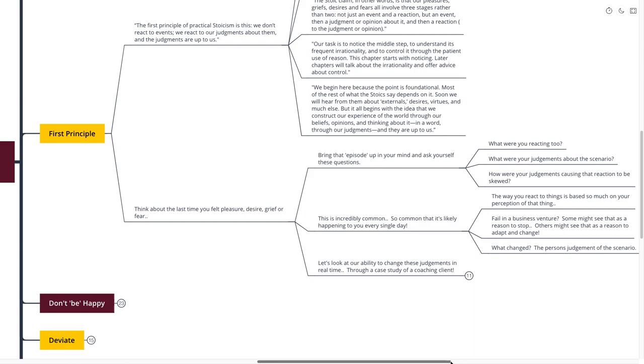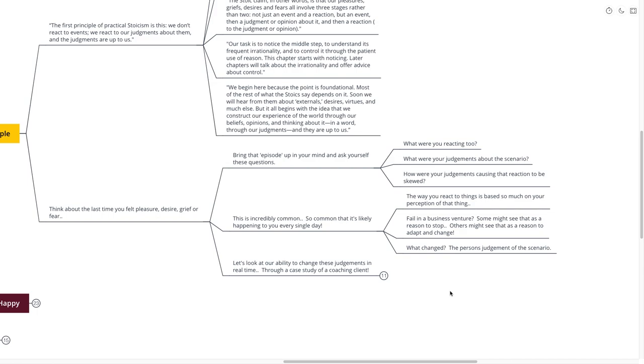The way you react to things is so much based on your perception of that thing you wouldn't even believe it. For example, if you fail in a business venture, some might see that as a reason to stop. Others might see that as a reason to adapt and change. What changed in that scenario? The person's judgment is the only thing that changed. It's all about the perception of the actual object or the scenario.